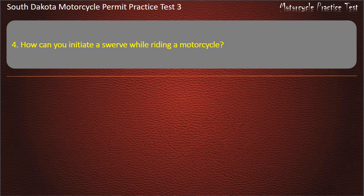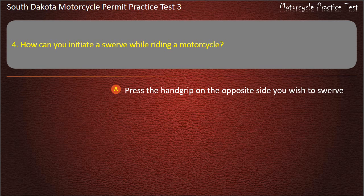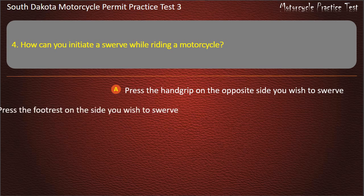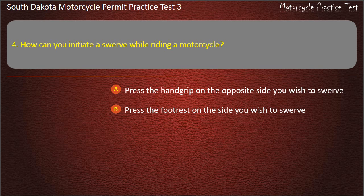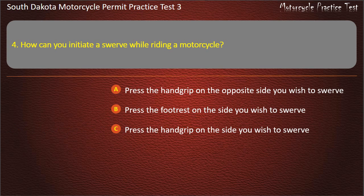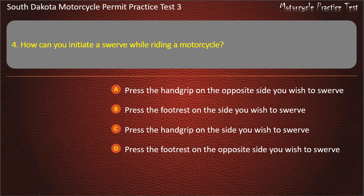Question 4: How can you initiate a swerve while riding a motorcycle? Press the hand grip on the opposite side you wish to swerve; Press the footrest on the side you wish to swerve; Press the hand grip on the side you wish to swerve. Answer: Press the hand grip on the side you wish to swerve.